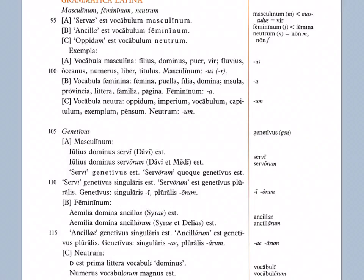All right, moving on, we have a new case called casus genetivus, the genitive case. Masculinum. Julius, Dominus, Servi, Davi, est. So if we were to translate this in English, we'd say Julius is the master of the slave, Servi, or of Davus, Davi. So Servi with a long I on the end there means 'of the slave', and Davi with a long I on the end means 'of Davus'. So the word for slave is Servus, and the name for the slave here is Davus. Both of those are us-type masculine words. But if we want to say 'of the slave' or 'of Davus', we change that us into a long I ending pronounced E. Second example, Julius, Dominus, Servorum, Davi, et Medi, est.